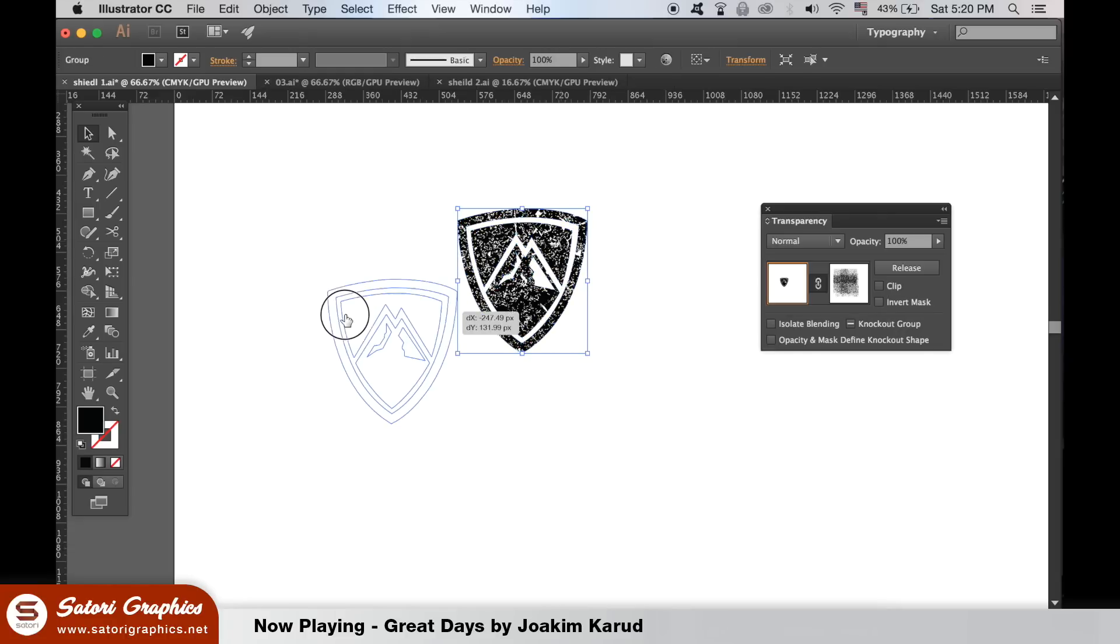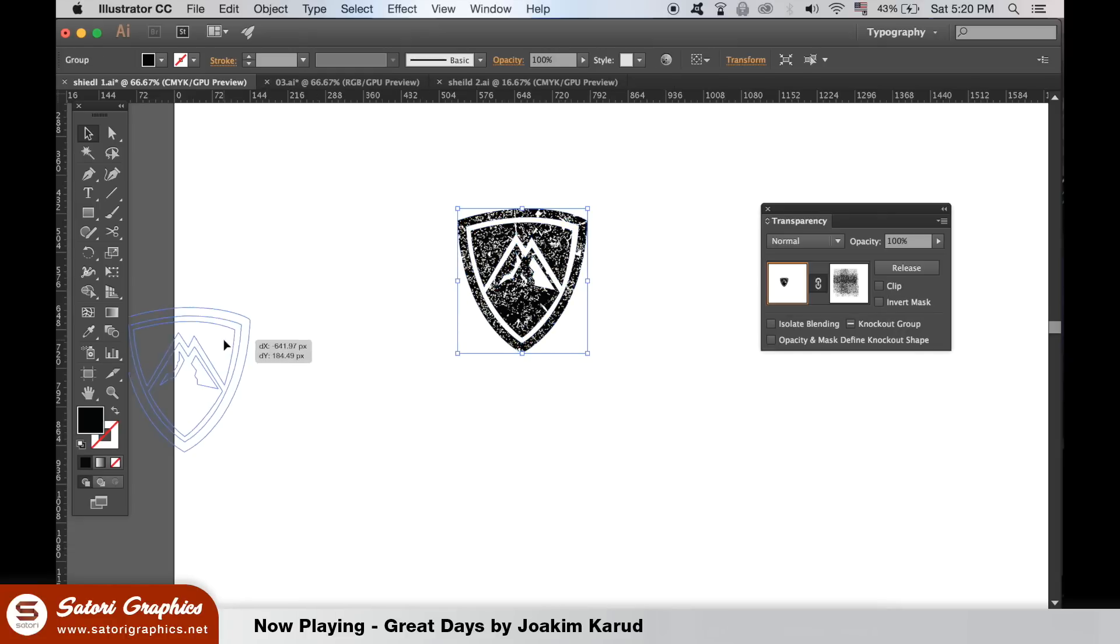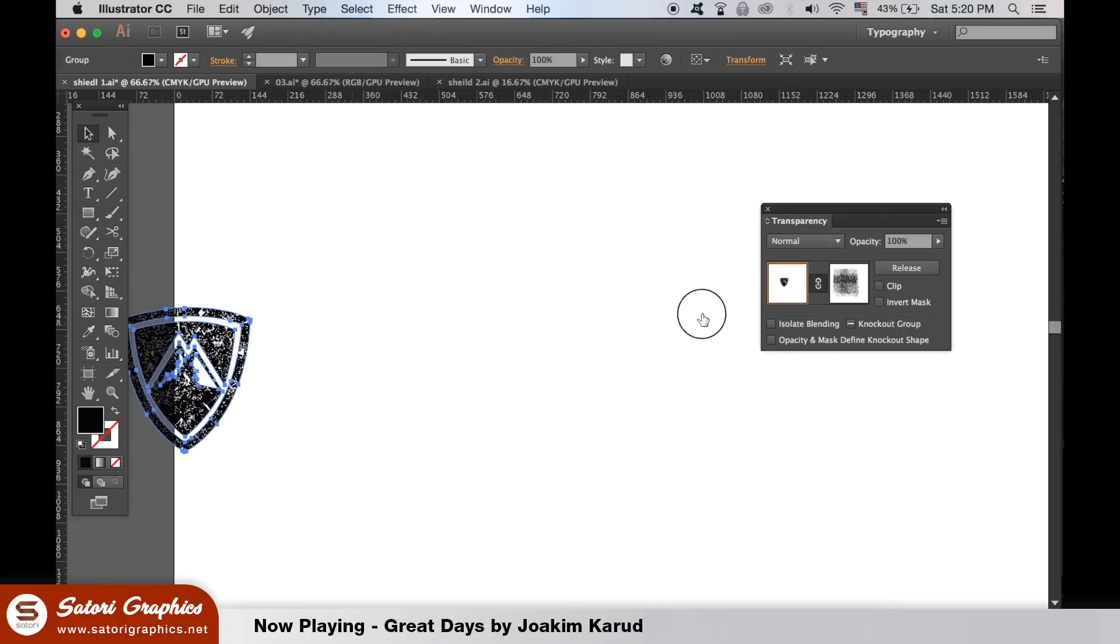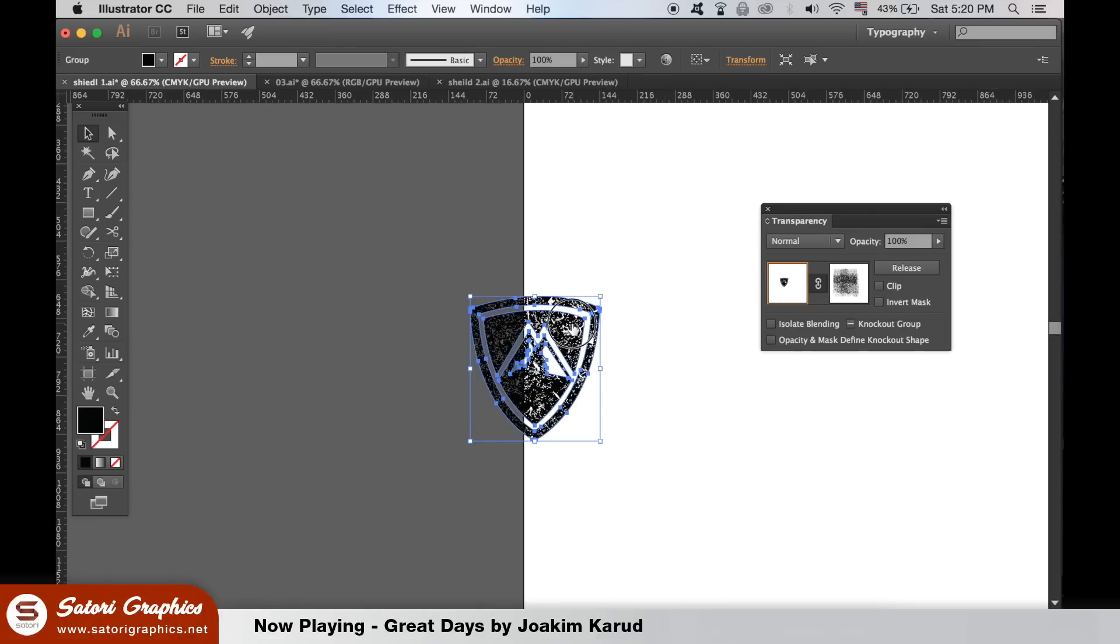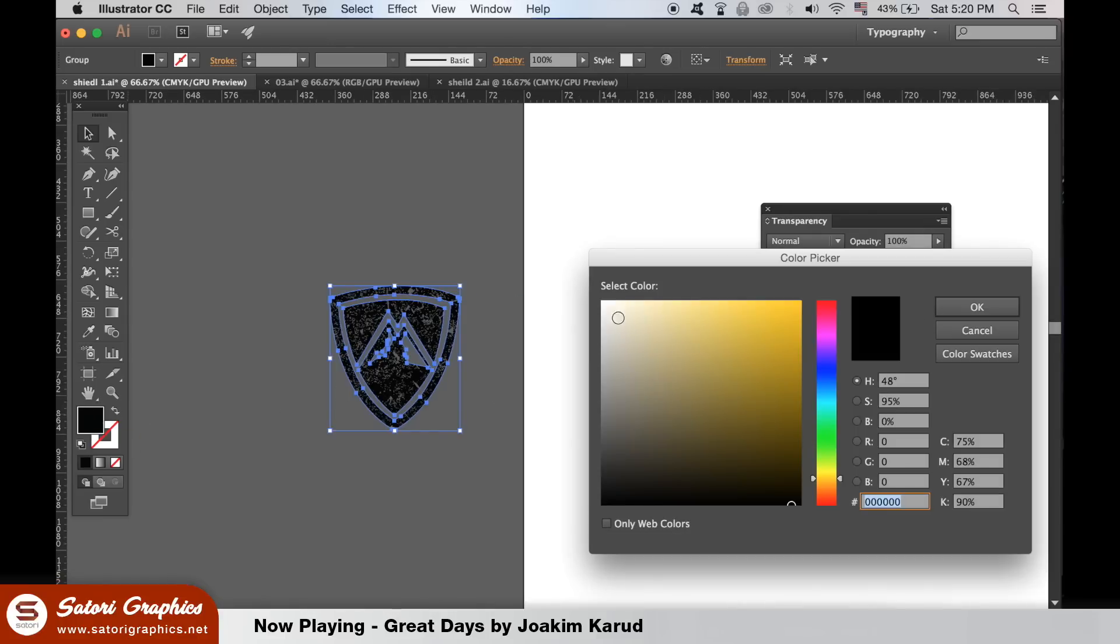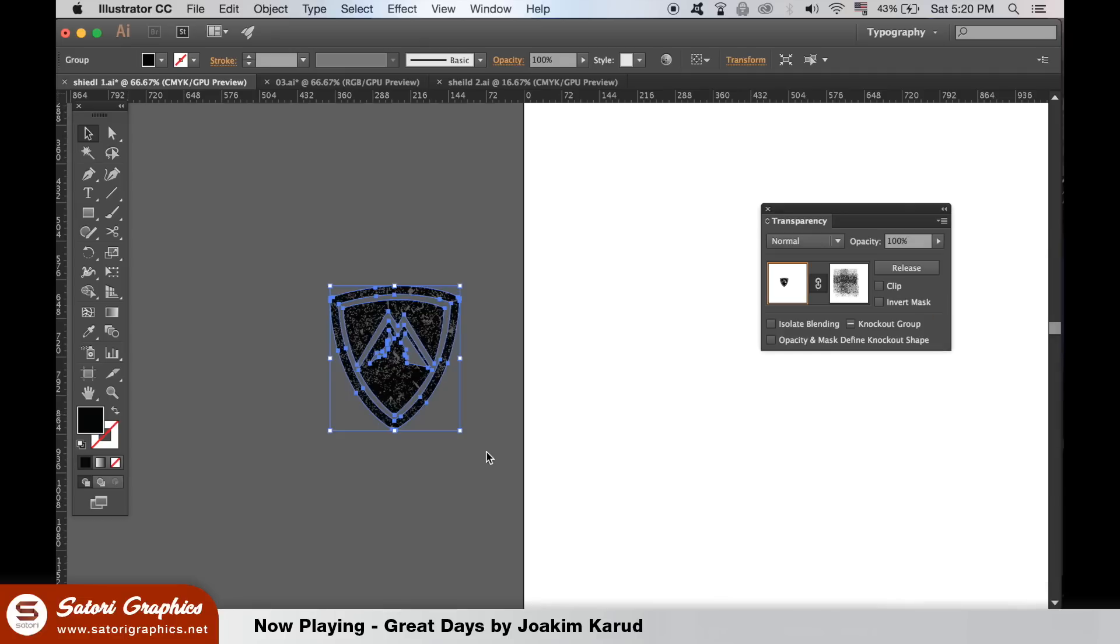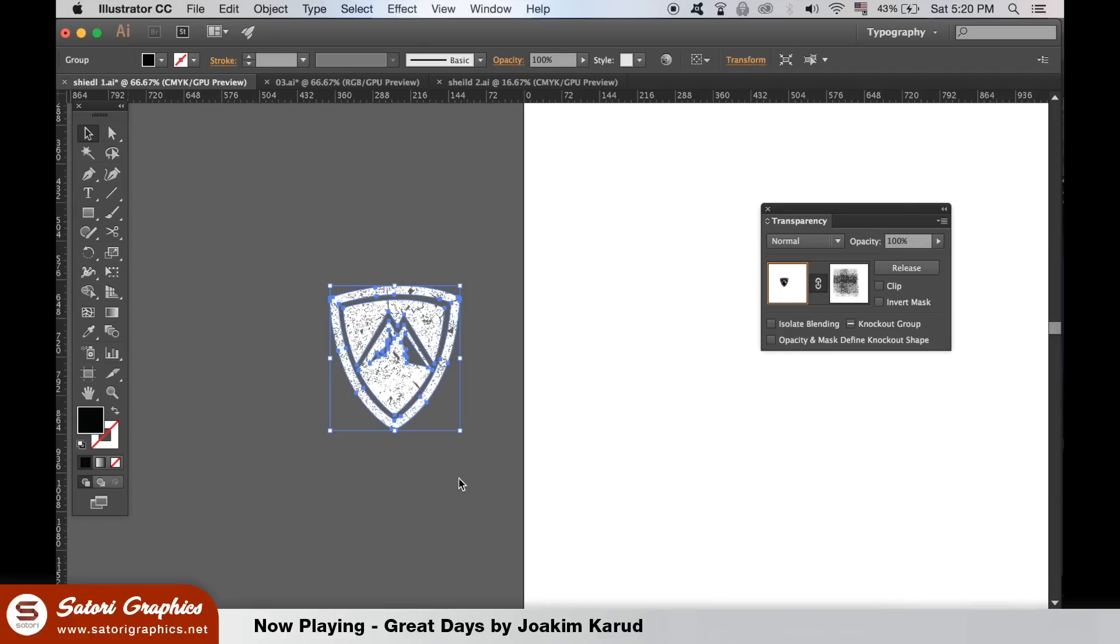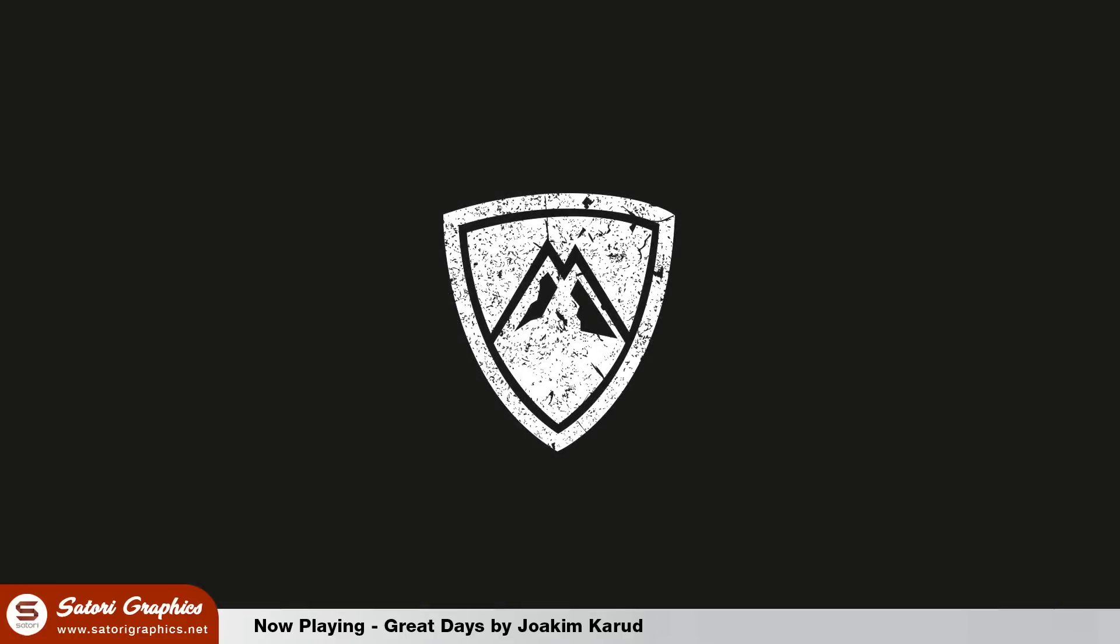Here's how my final logo design came out, and because it's a vector it's going to retain quality at any scale.